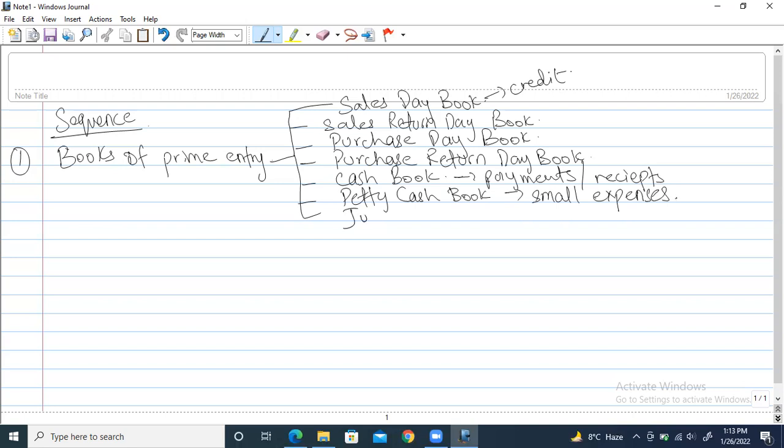The seventh one is the journal. In the journal, things which are not recorded in the above six day books are recorded here — like recording a bank loan, purchasing a non-current asset, recording a car, purchasing a new building. All these things are recorded in the journal. This was the last one.